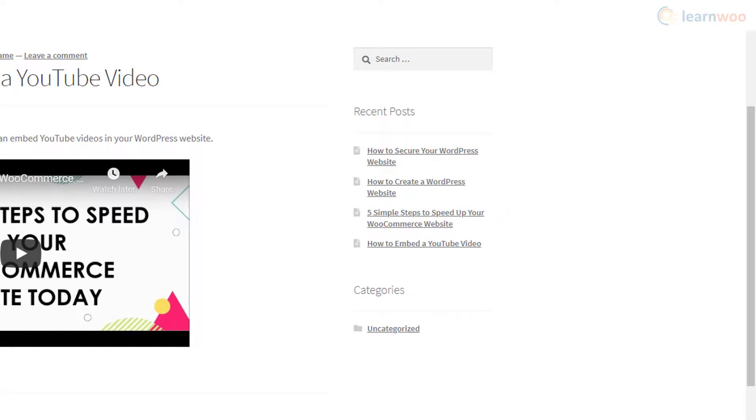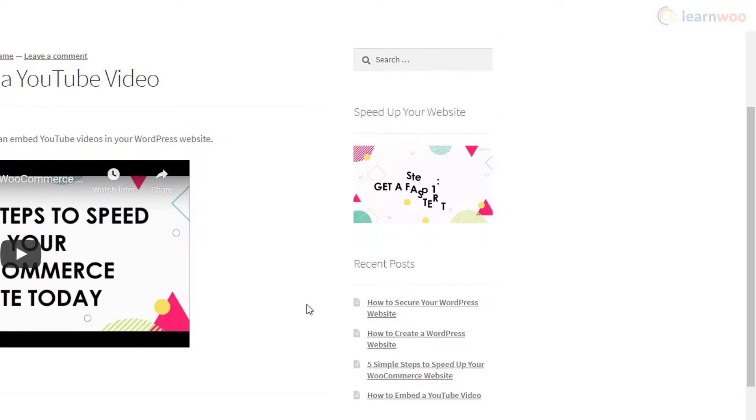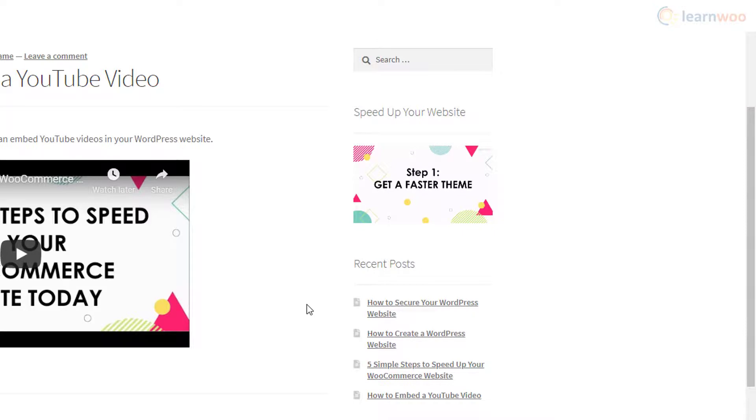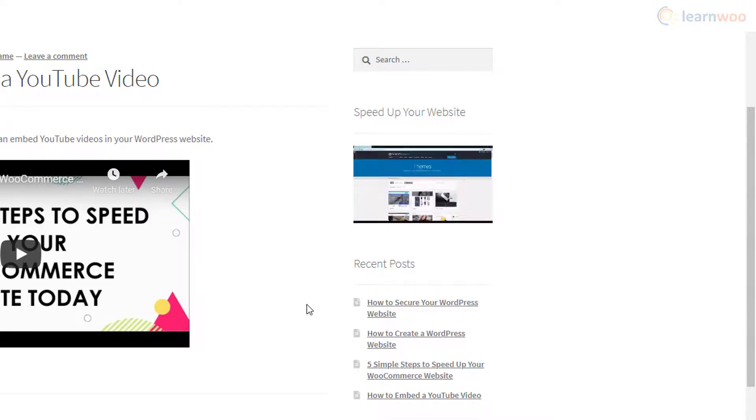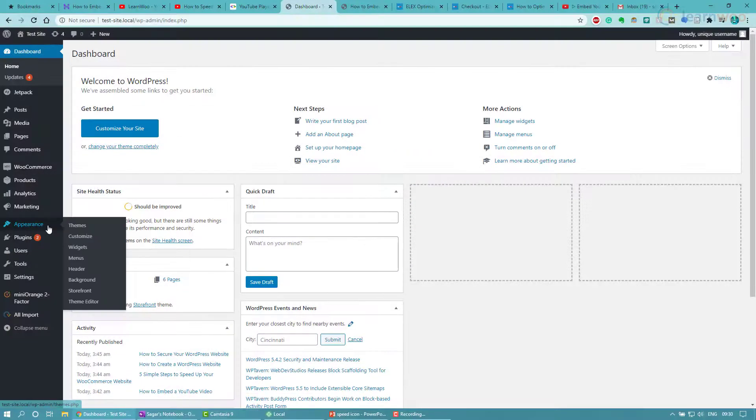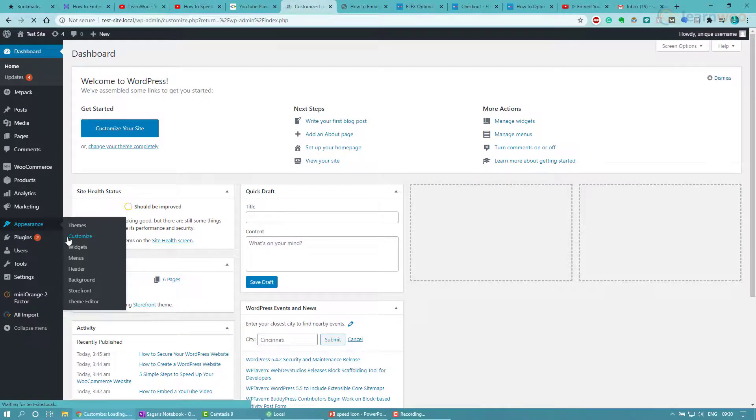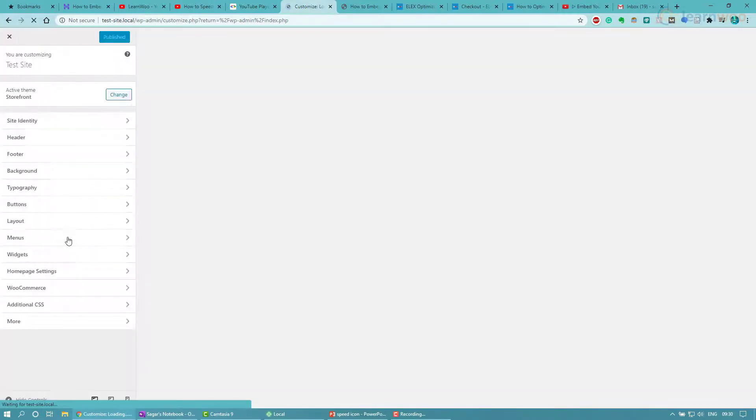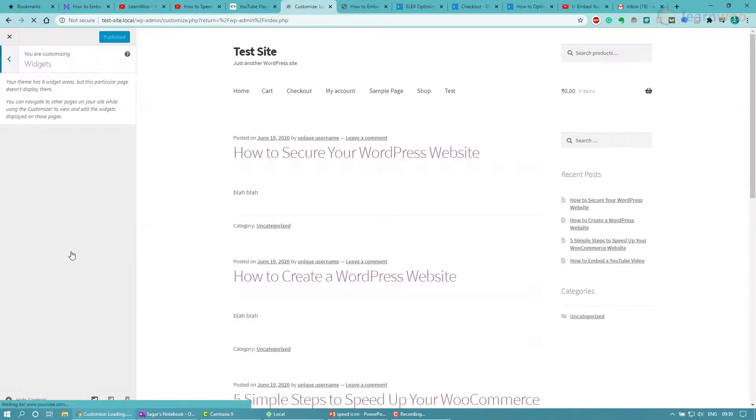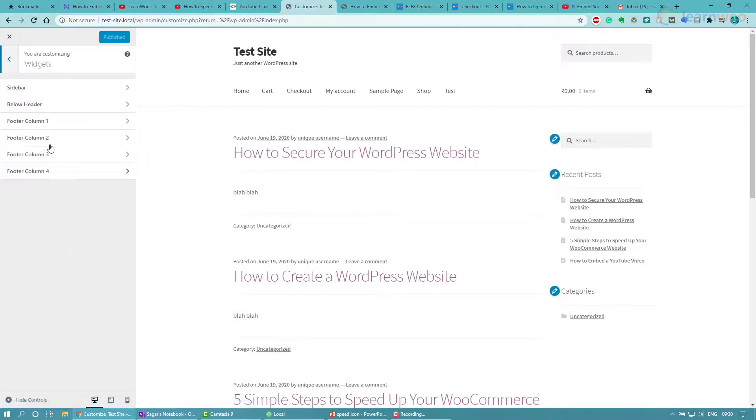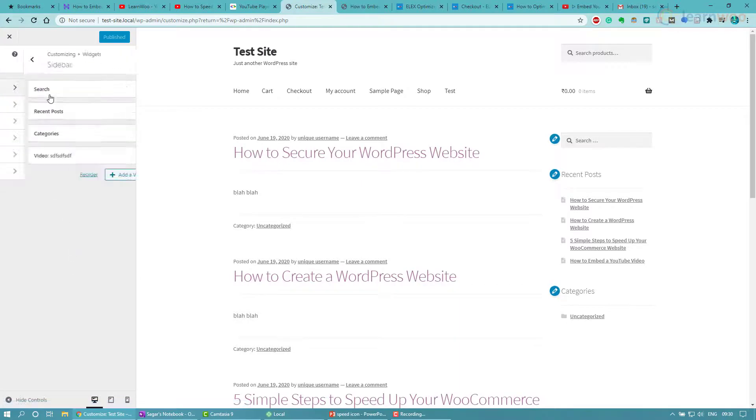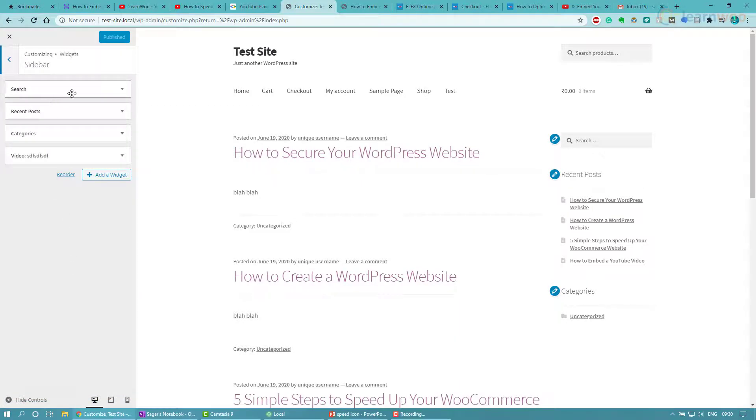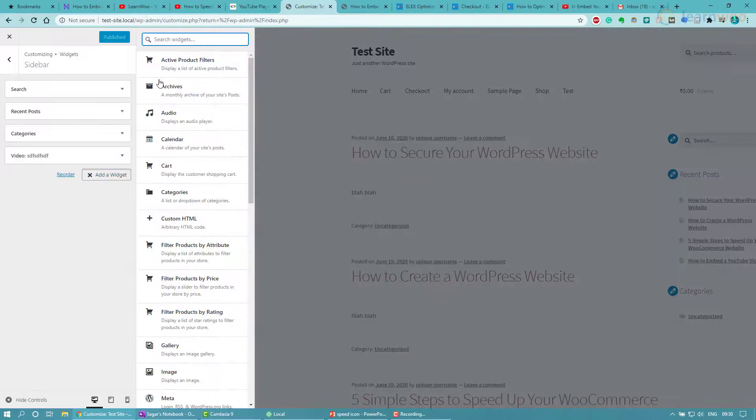Instead of populating your sidebar with recent post suggestions in text form, you can use videos to keep visitors engaged and on your site. Embedding YouTube videos in your sidebar is easy. In your admin dashboard, hover over Appearance and click on Customize, then click on Widgets, choose the sidebar, and click on Add a Widget.